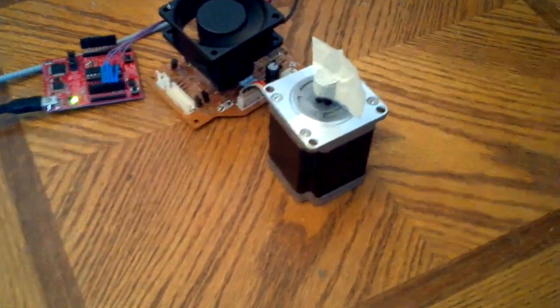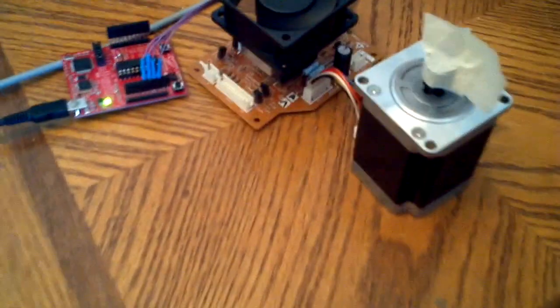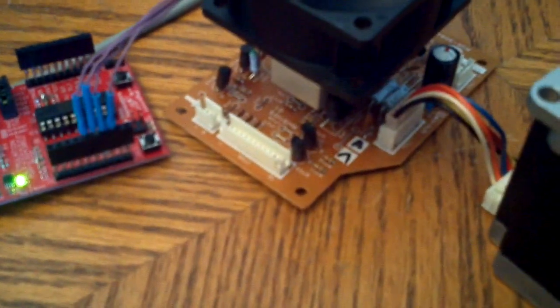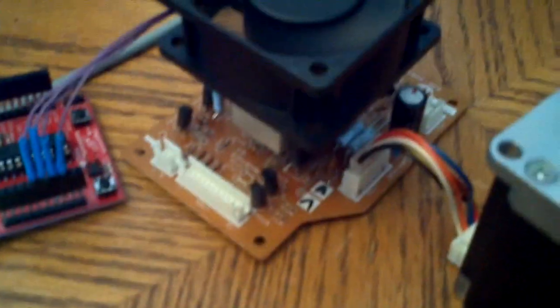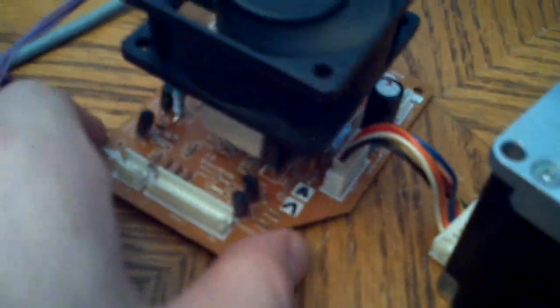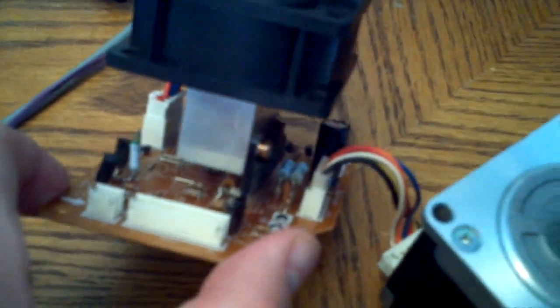Here's a stepper motor that I have hooked up to a motor control board that I took out of a printer, a big printer.